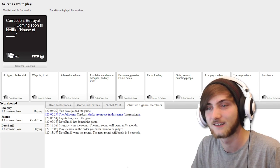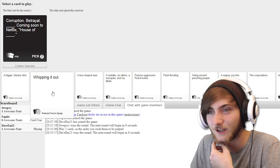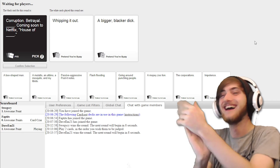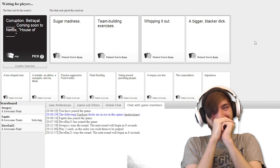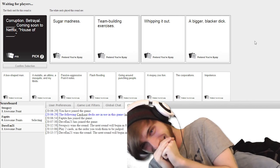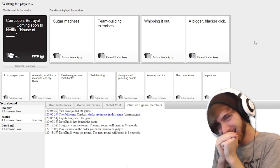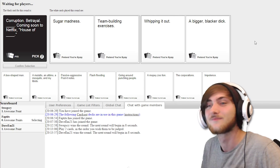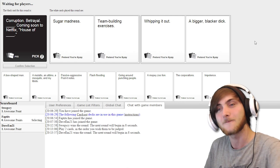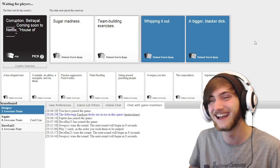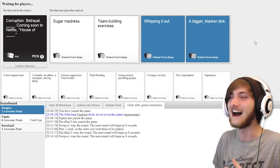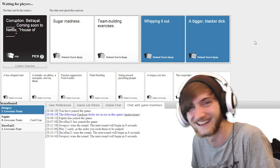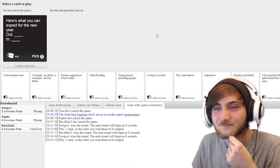Corruption, Betrayal, blank. Coming soon to Netflix, House of blank. Corruption, Betrayal, and sugar madness coming soon to Netflix. House of team building exercises. House of a bigger pocket day. That was much better than mine. I'd watch that.